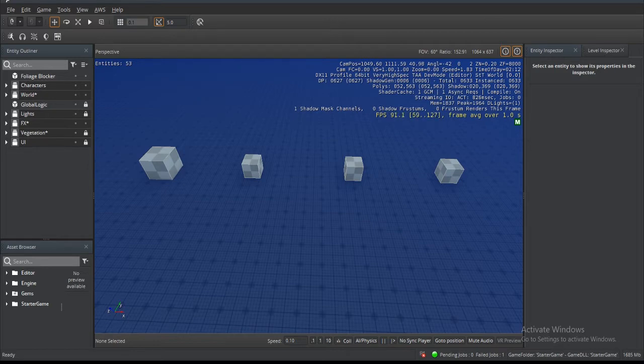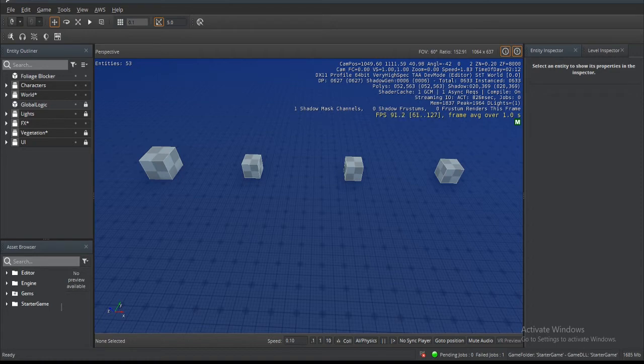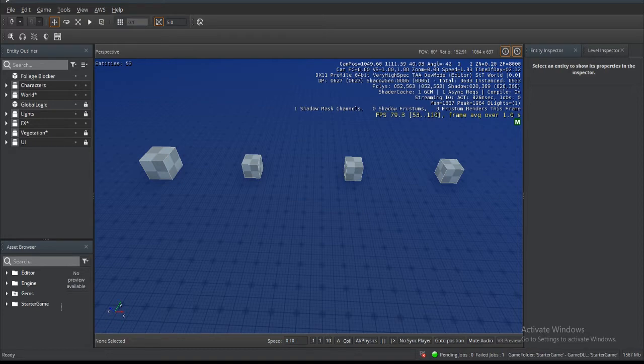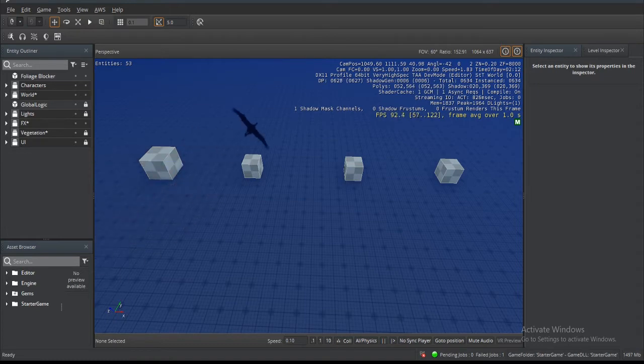It is a complete reworking of one of our editor's most essential production tools, the viewport manipulator, a tool that enables you to select, move, rotate and scale any entity within the Lumberyard editor.